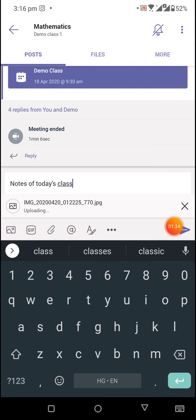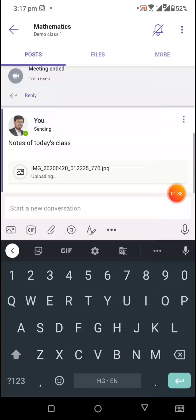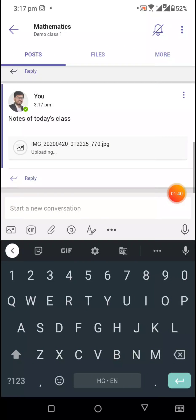And then you can just click on this send button to send it to the entire class.